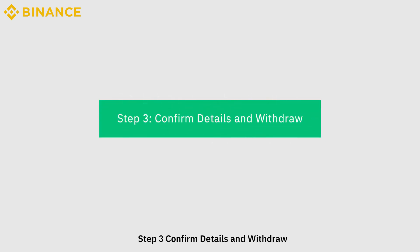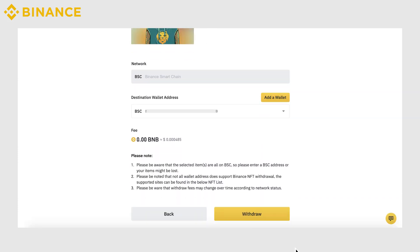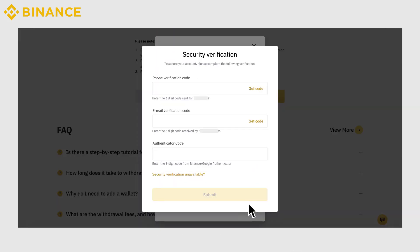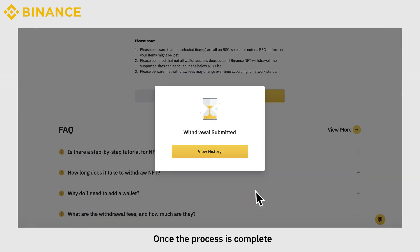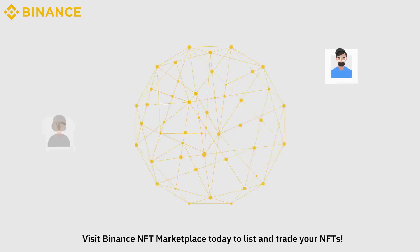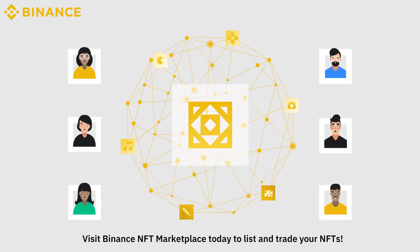Step 3: Confirm Details and Withdraw. Check the network and destination wallet address, then click Confirm to withdraw. Once the process is complete, you can find the NFT withdrawal records in History, Deposits & Withdrawals. Visit Binance NFT Marketplace today to list and trade your NFTs.